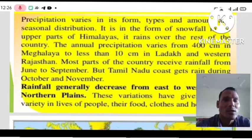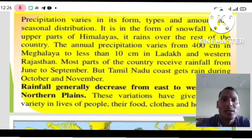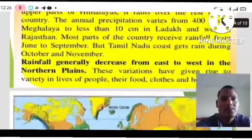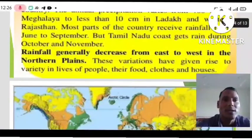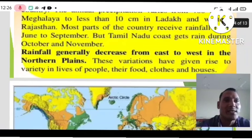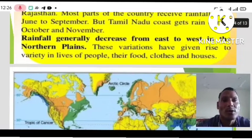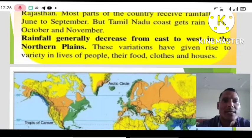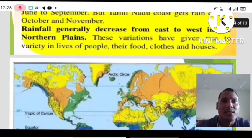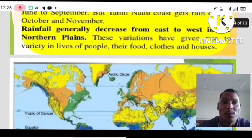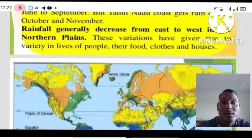Tamil Nadu receives rain during October and November. Rainfall generally decreases from east to west in the northern plain. These variations have given rise to variety in the lives of the people — their food, their clothes, their customs, and their houses.